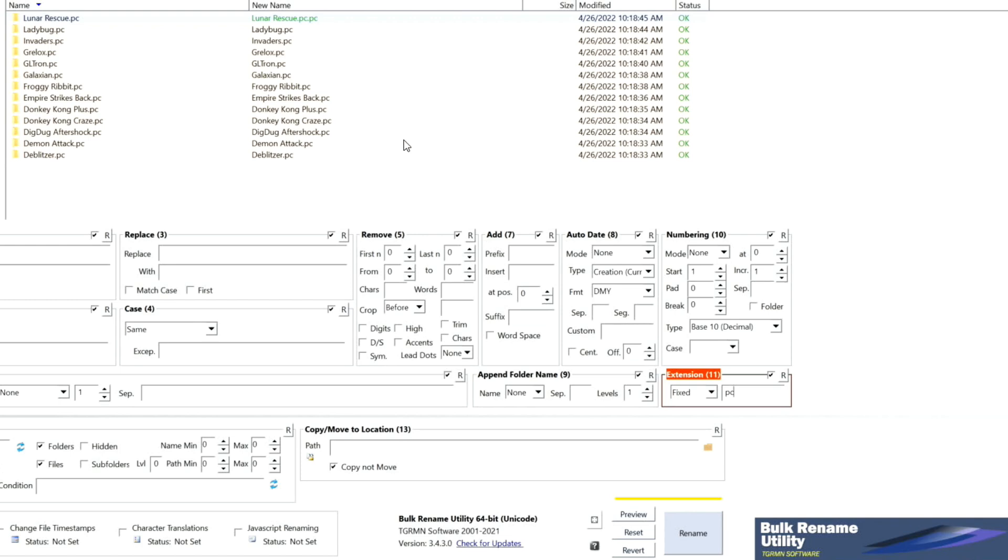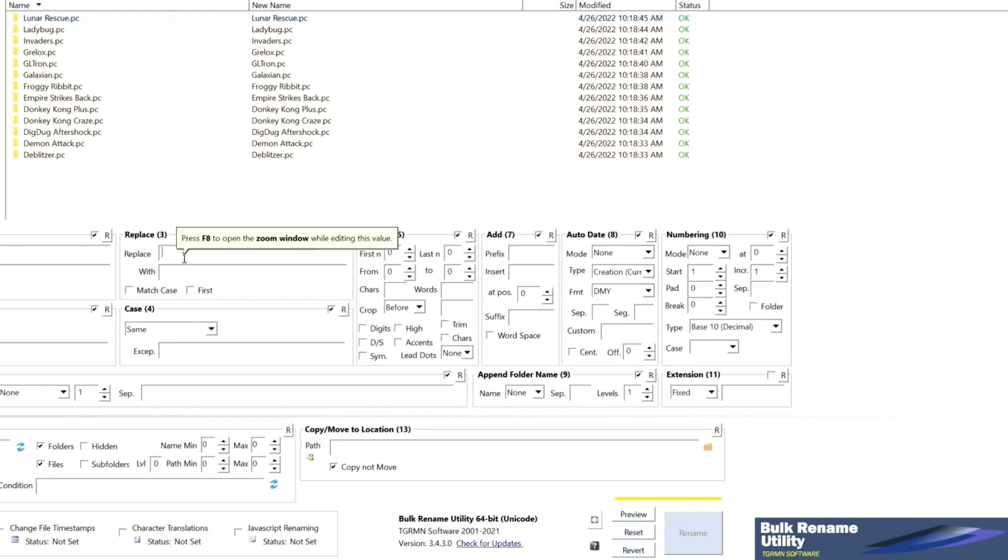Now then, suppose you thought to yourself, I don't really want a .PC. I really want it to be .DOS. OK. So go ahead, back to the extension. Just go ahead and unselect that R. OK. You can remove that PC. And go to replace. And add .PC. And you really want .DOS.